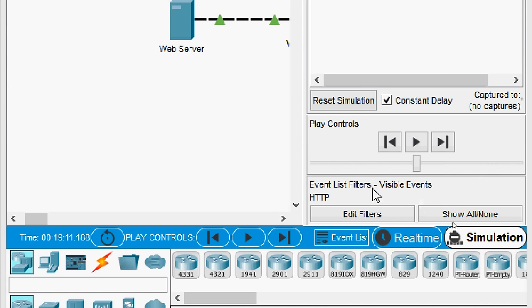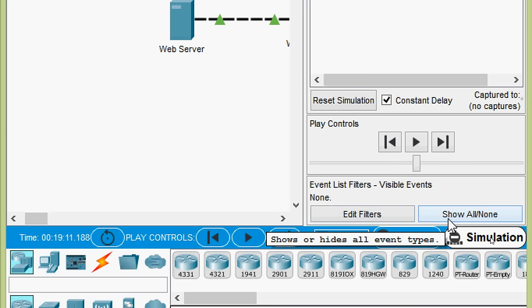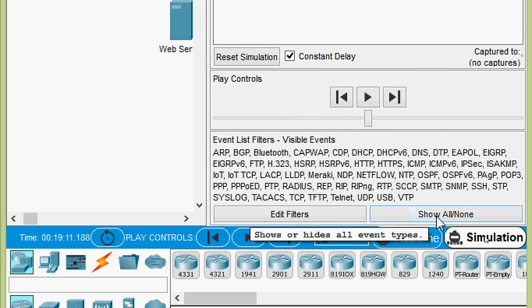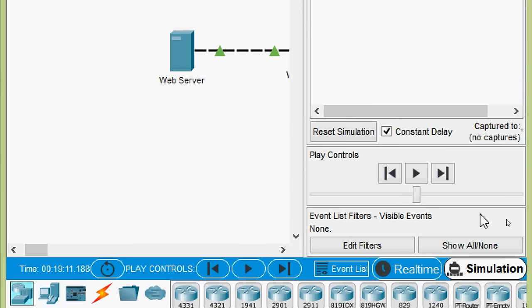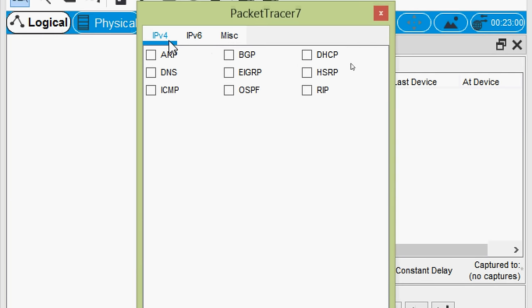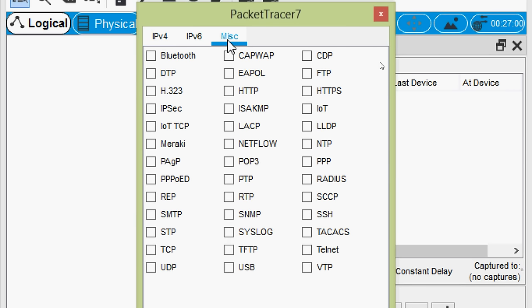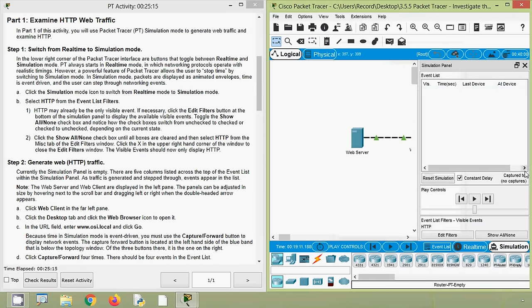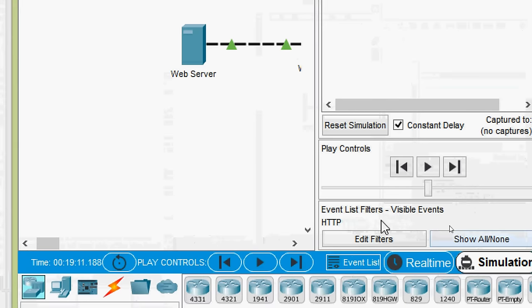If you have more visible events in the simulation panel, click Show All/None. Clicking it once shows none; clicking again shows all events. Now we will click again on Show All/None so it shows none. Then we will add only the required events from Edit Filters. Click on Edit Filters, and here we can see three tabs: IPv4, IPv6, and Misc. Click on Misc and search for HTTP — it's here. Check this checkbox. Then close the event list. Here we can see the event list filters showing only HTTP as the visible event.